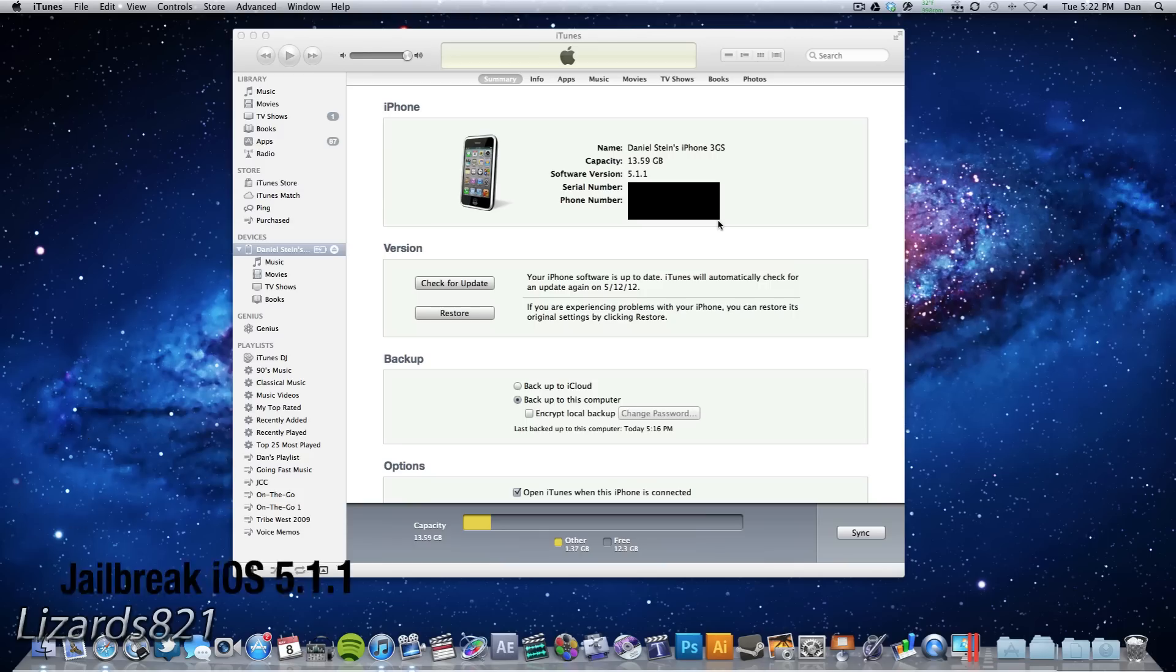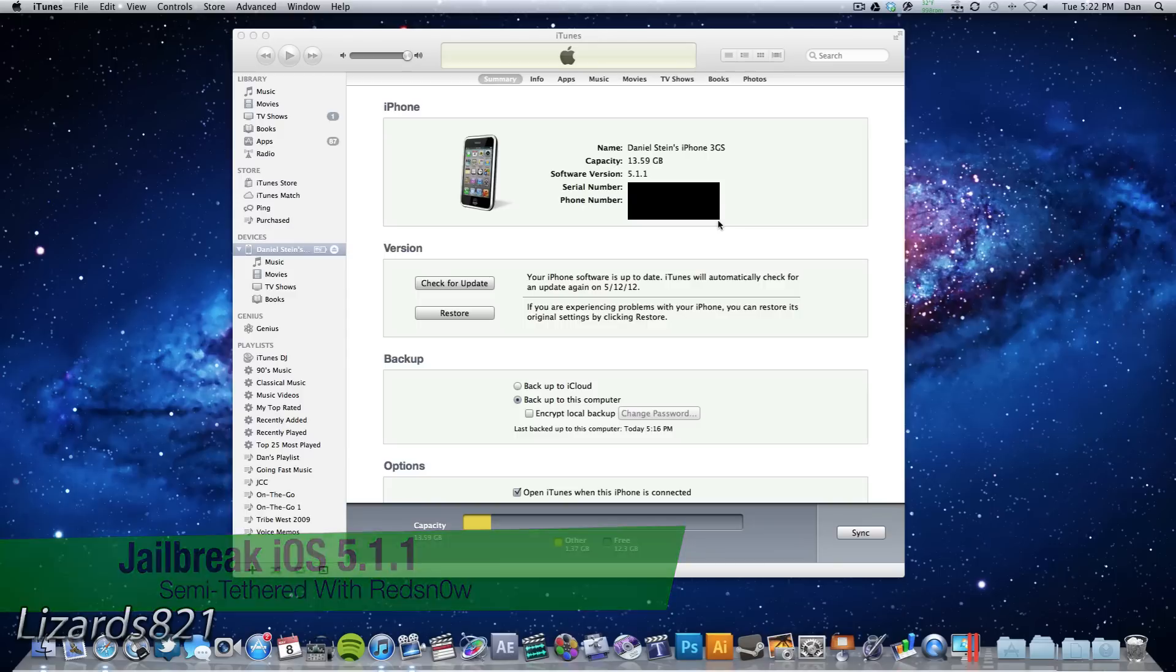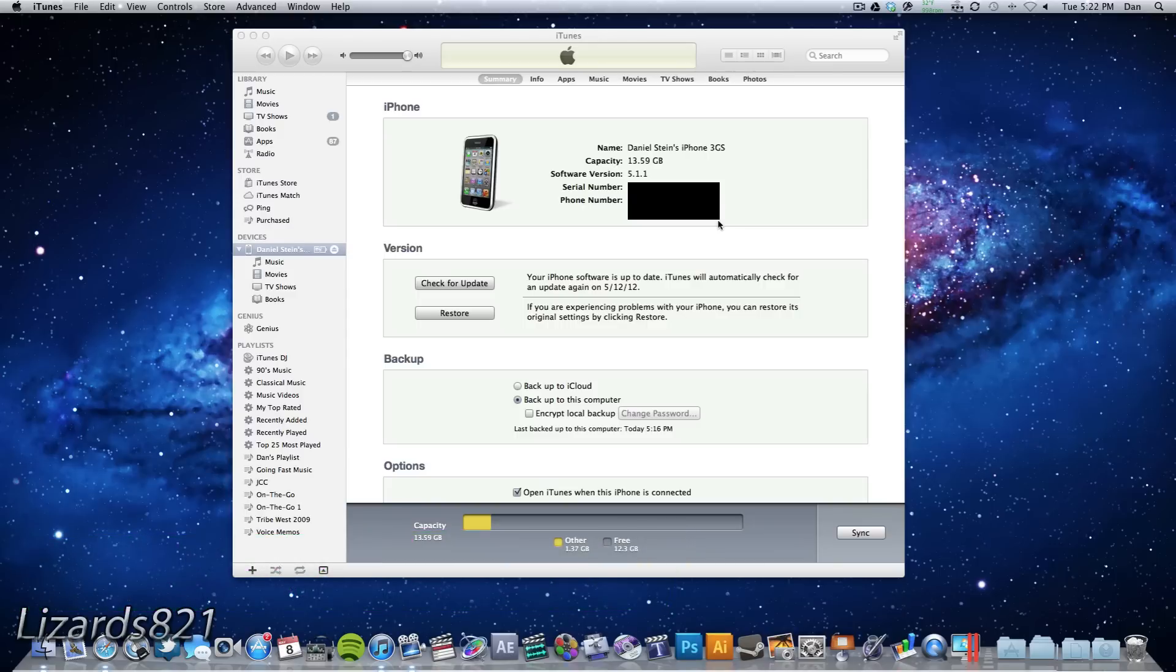So iOS 5.1.1 was just released today, and while I still encourage you to stay on iOS 5.1 or 5.0.1, there is still a jailbreak for those of you who have already upgraded.